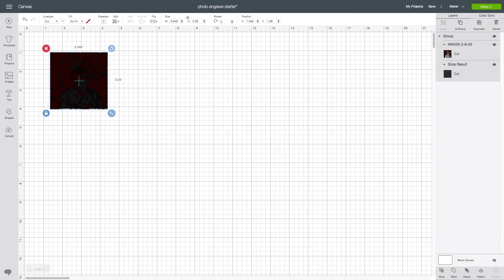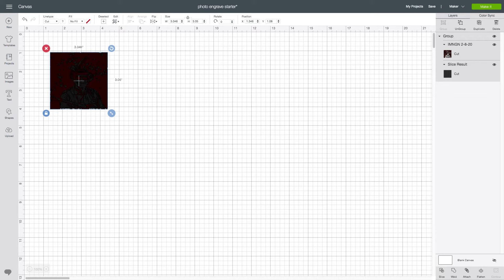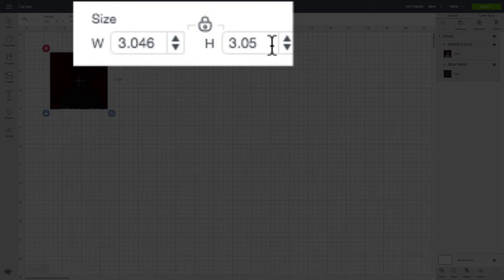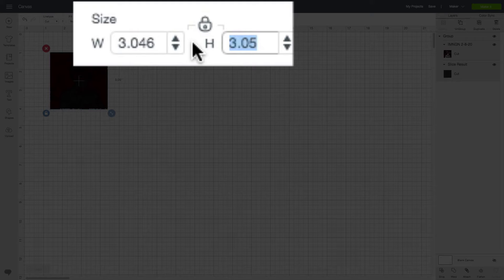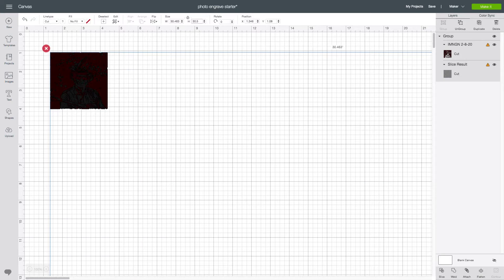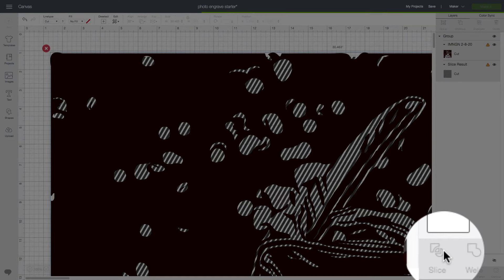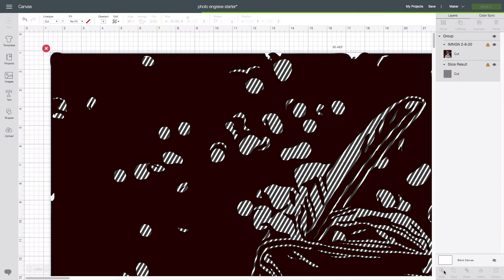To keep the math simple, we're going to use a factor of 10. So I'm going to enlarge this from 3.05 to 30.5 or 3.05 times 10. Then I'm going to slice. This is going to take a little bit, so be patient.